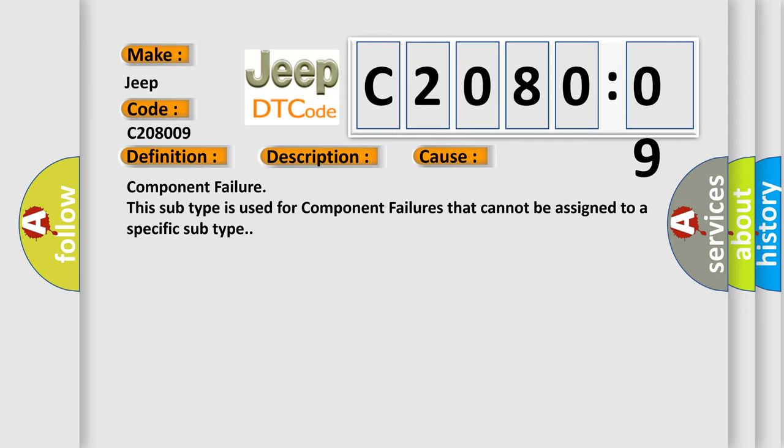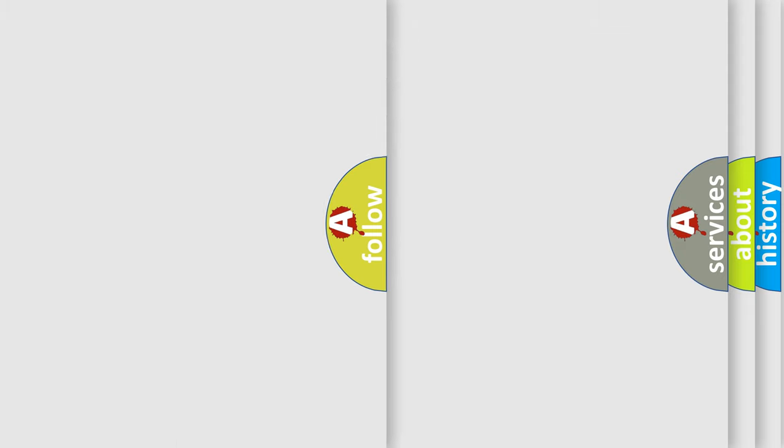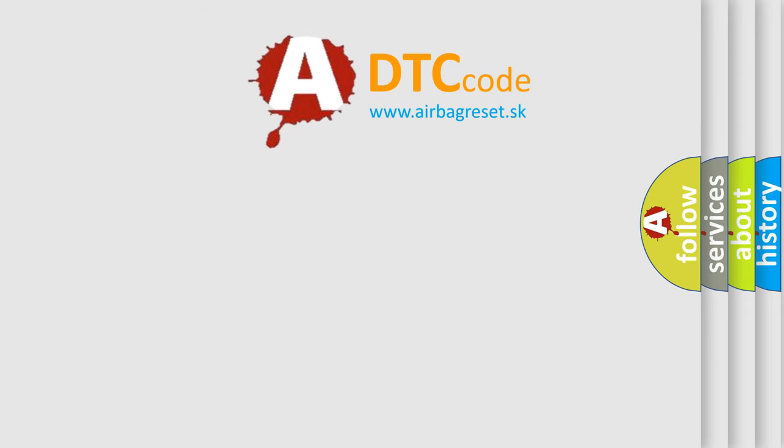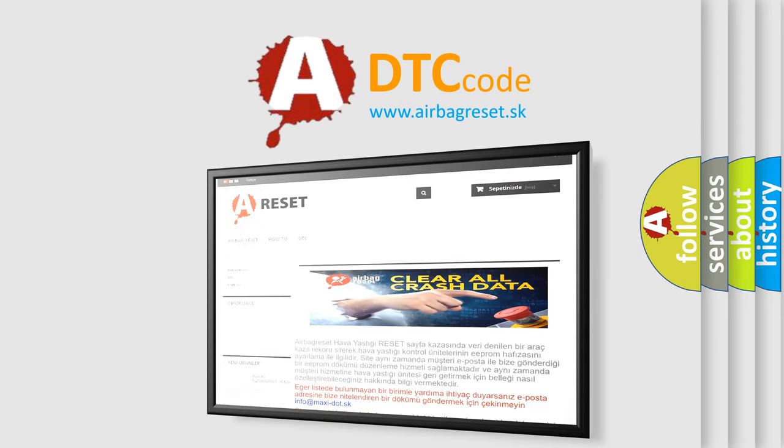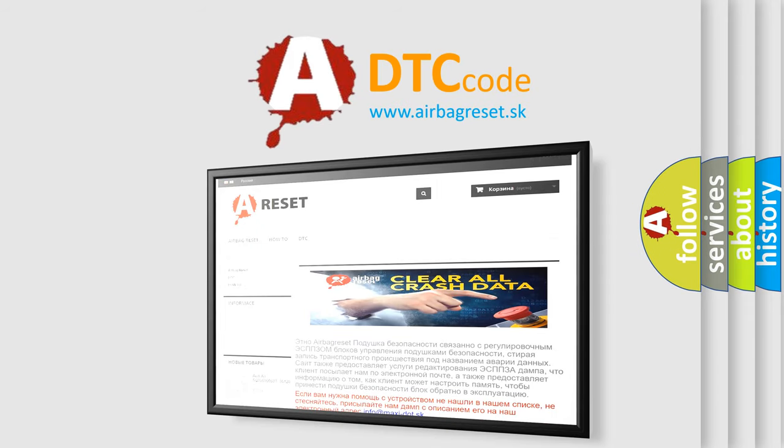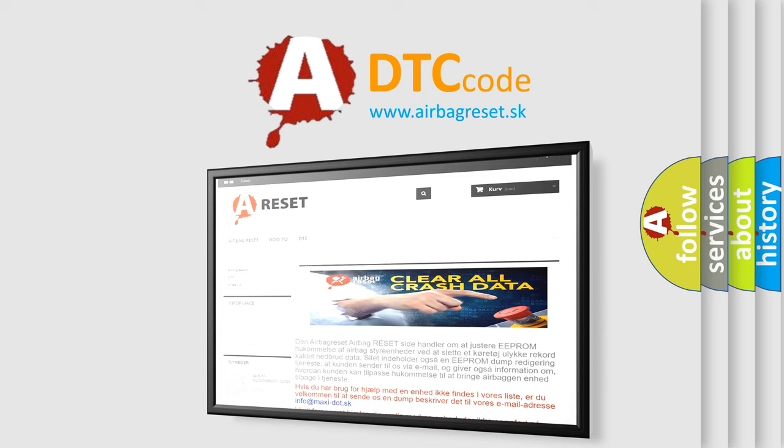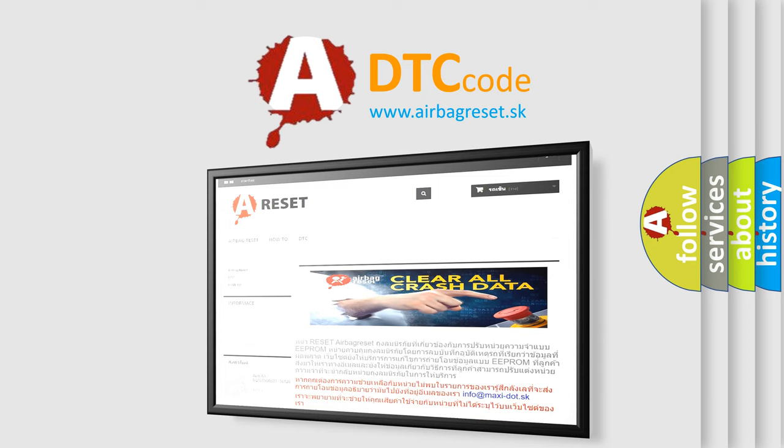The Airbag Reset website aims to provide information in 52 languages. Thank you for your attention and stay tuned for the next video.